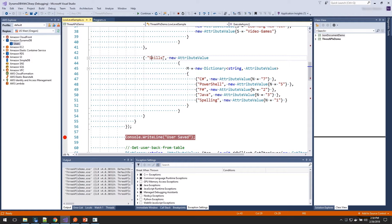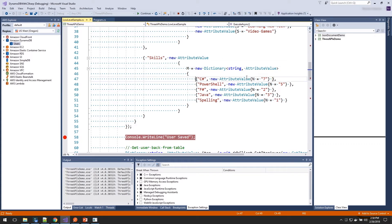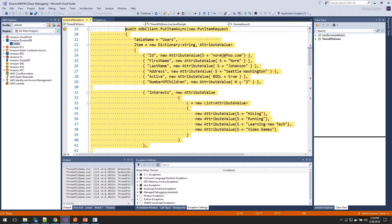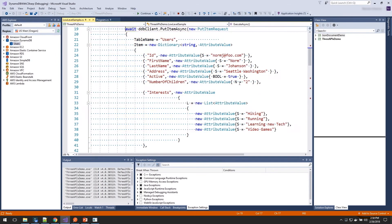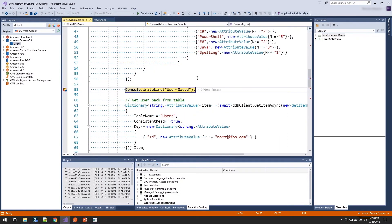And then skills, we're going to set as a map. And a map is a dictionary of string to attribute values. And here we're setting all those as numbers. And again, you can imagine we could also be using lists and maps to create complex structures there. So let's just go ahead and step over this.